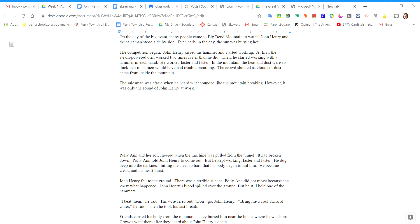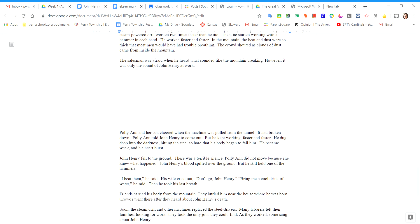In the mountain, the heat and dust were so thick that most men would have had trouble breathing. The crowd shouted as clouds of dust came from inside the mountain. The salesman was afraid when he heard what sounded like a mountain breaking. However, it was only the sound of John Henry at work.